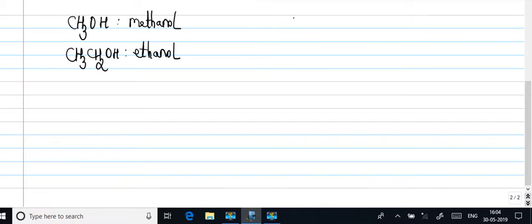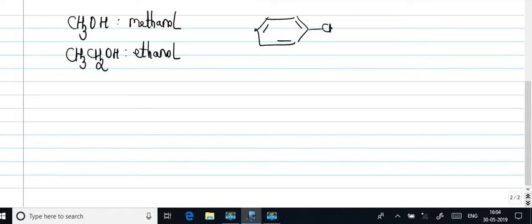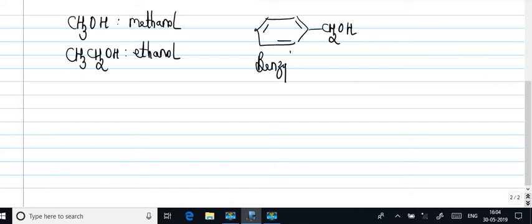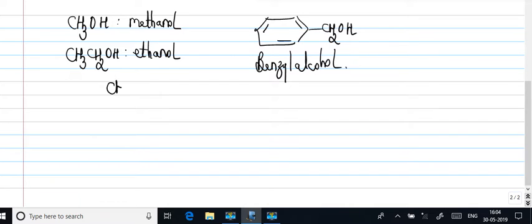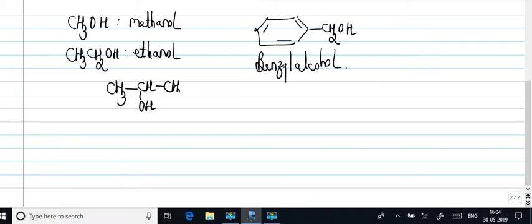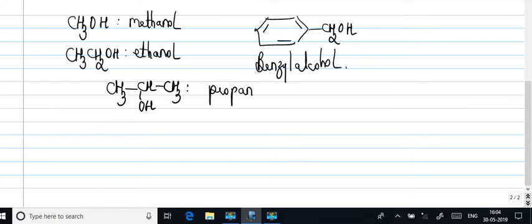Right, you may even have benzyl alcohol. You may even have something like this CH-OH and CH3. What do you call this? This is propane carbon two ol.